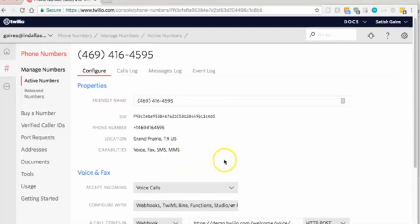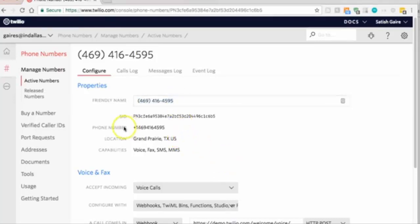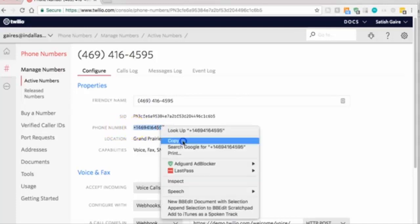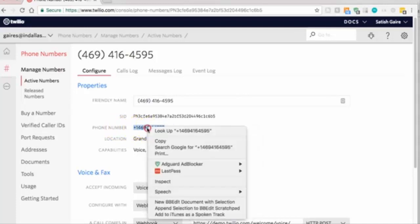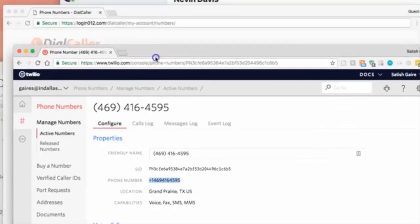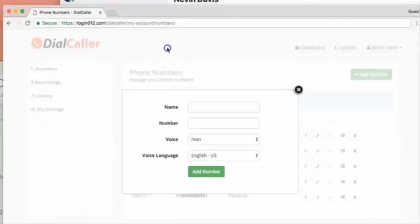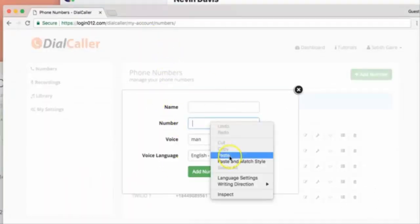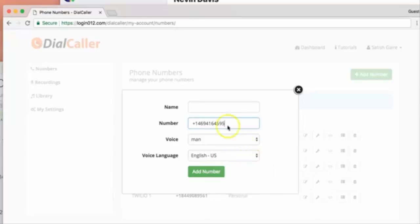Perfect. Now first thing we need to do is copy the phone number. For God's sake, please do not copy this - copy this. This is your phone number with the plus sign. Keep that in mind. Copy. Let's go back here. Remember this panel? Paste.